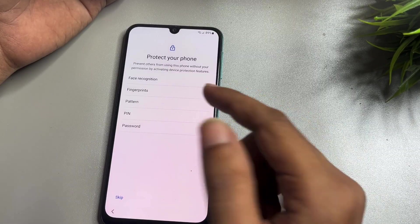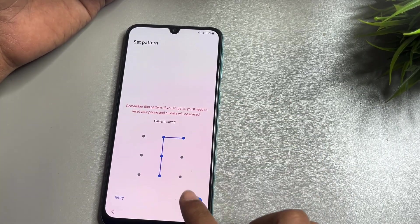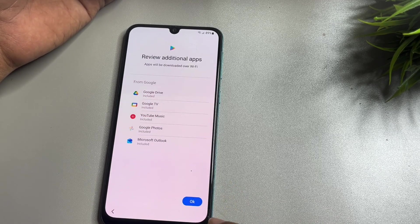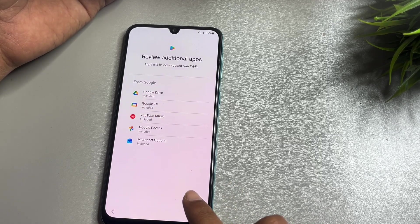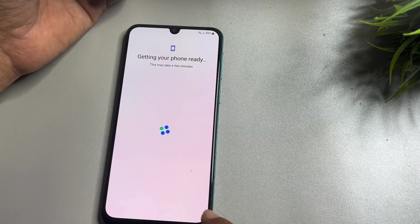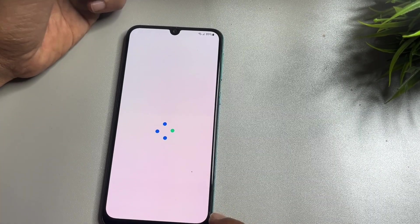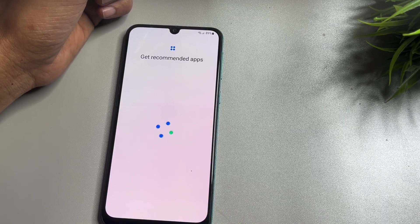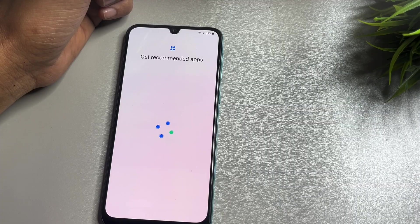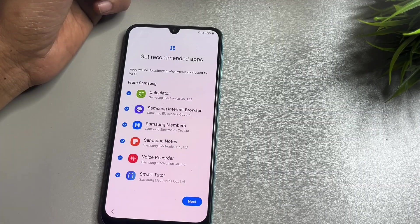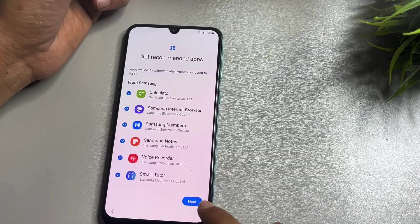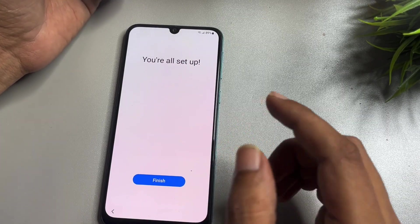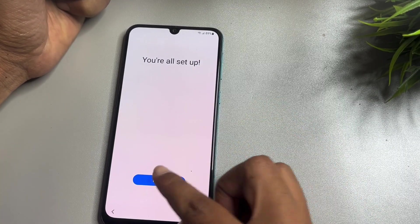Now here you have to make a new PIN, pattern, or password lock — whatever you want to use. Right now I will use a new pattern lock. Tap OK, then go to Next, and skip from this phase. You will get a pop-up saying your setup is complete — simply tap Finish.